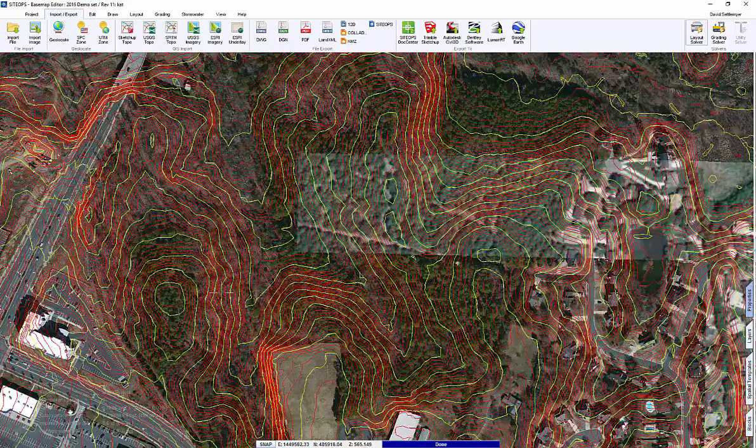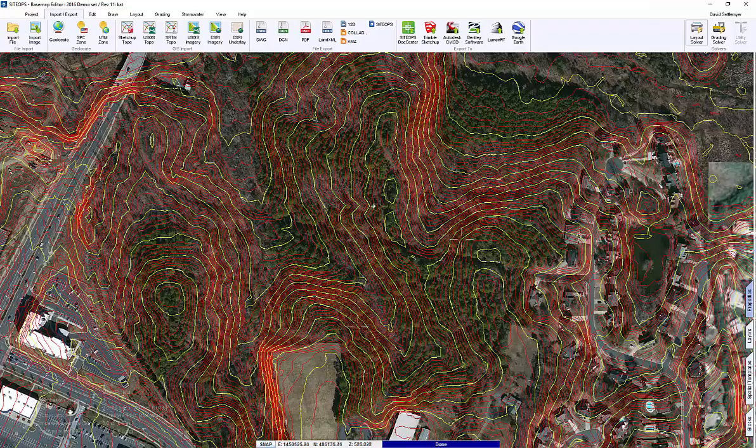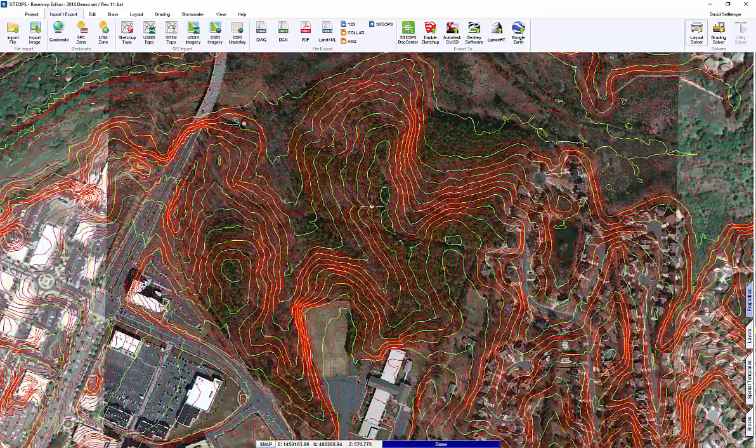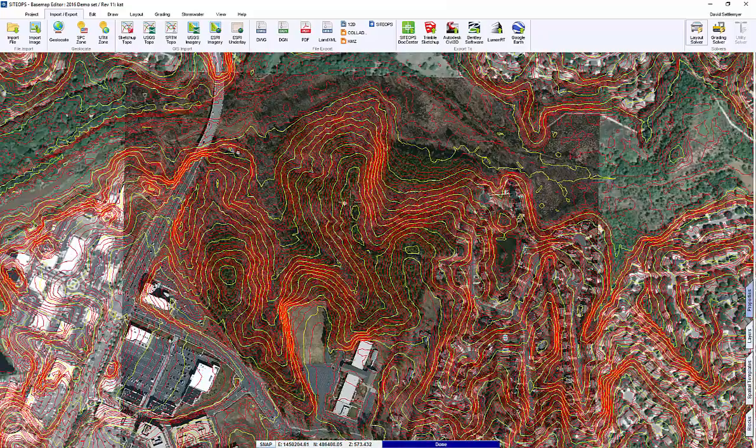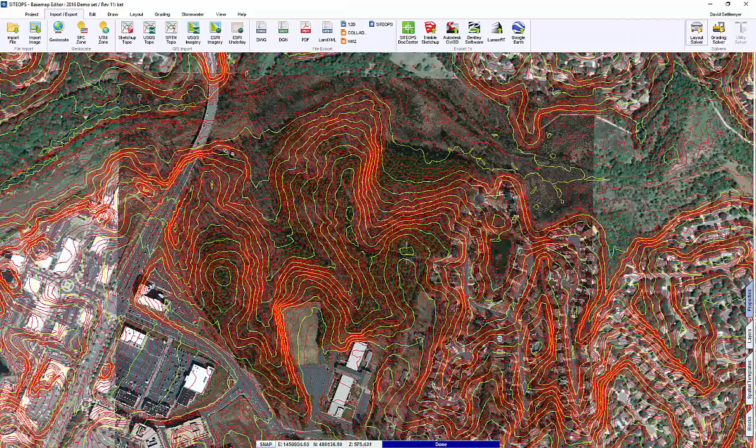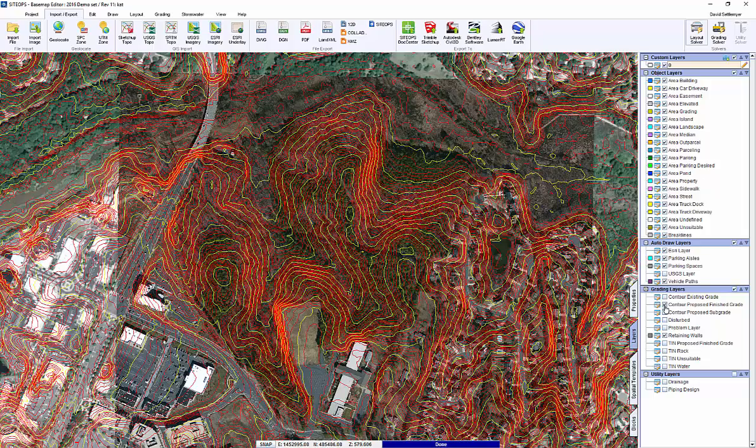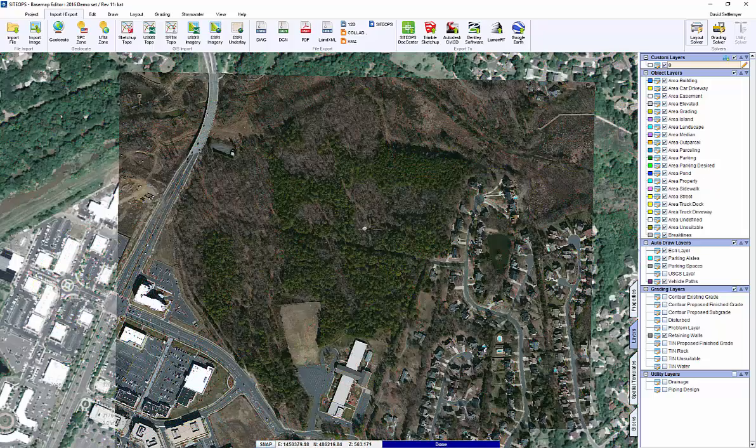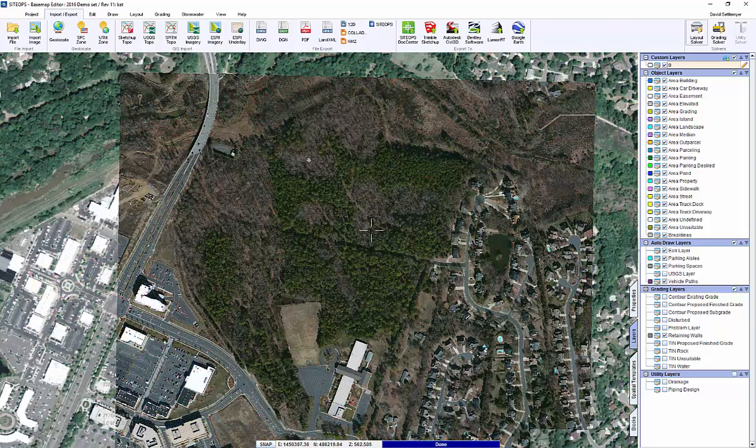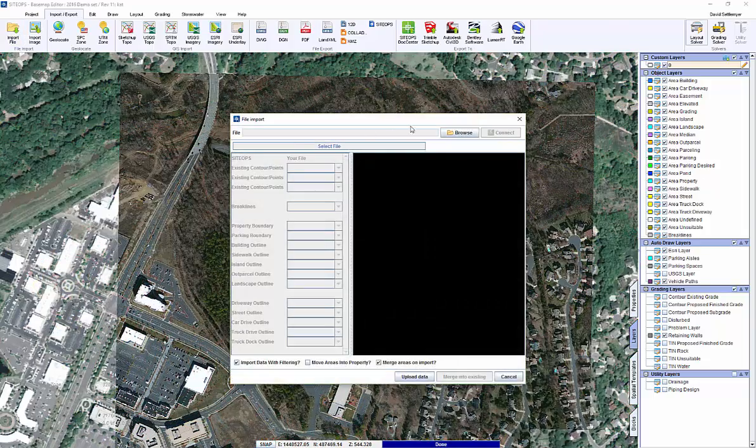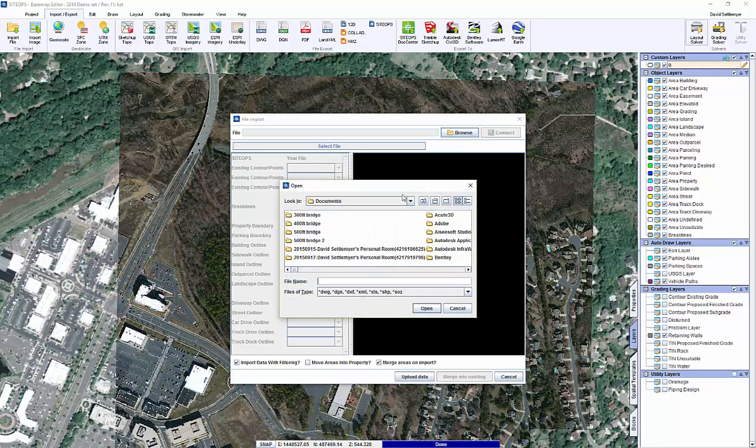A lot of municipalities in this day and time have started allowing engineers, architects, and planners to access GIS data. If you have access to that GIS data, you can just go under import file.